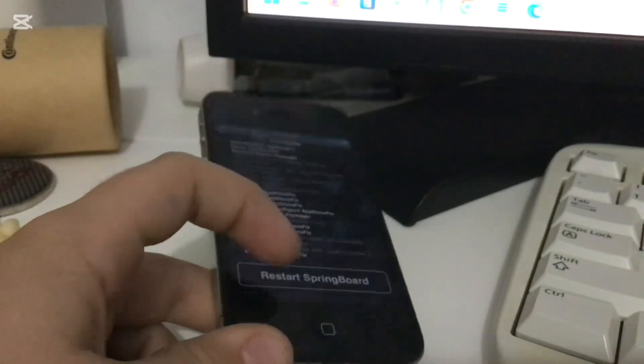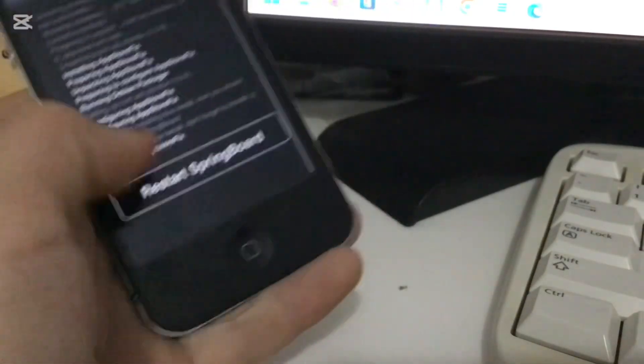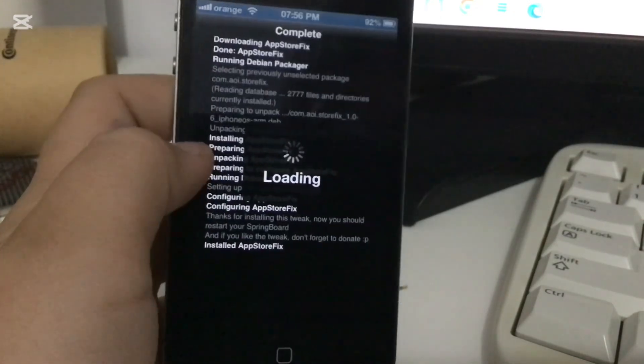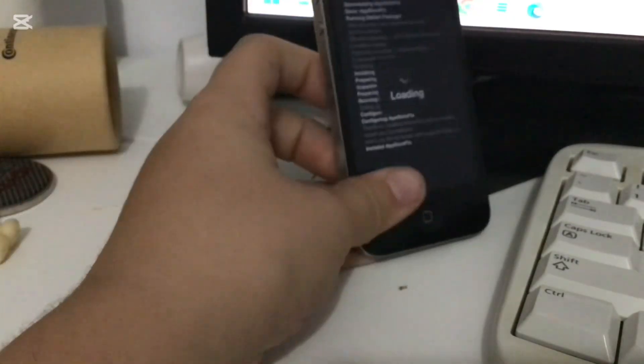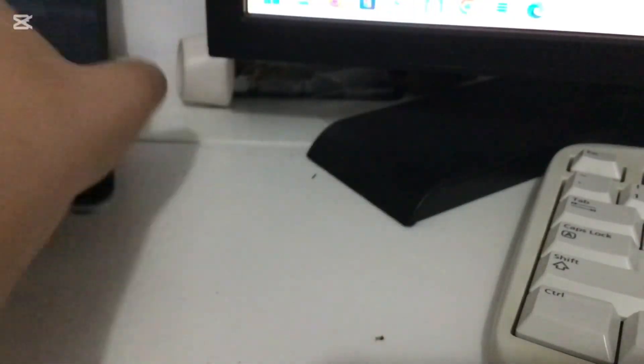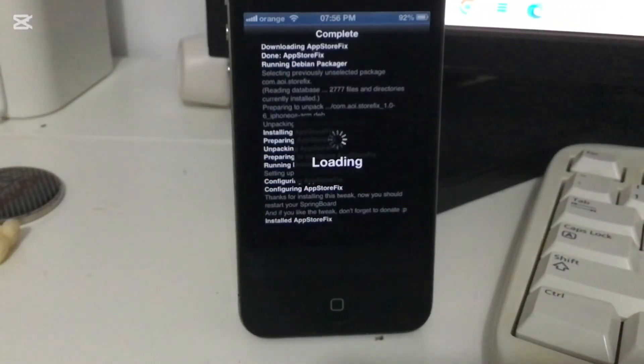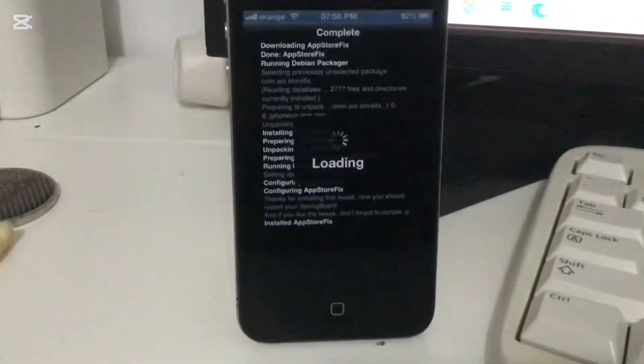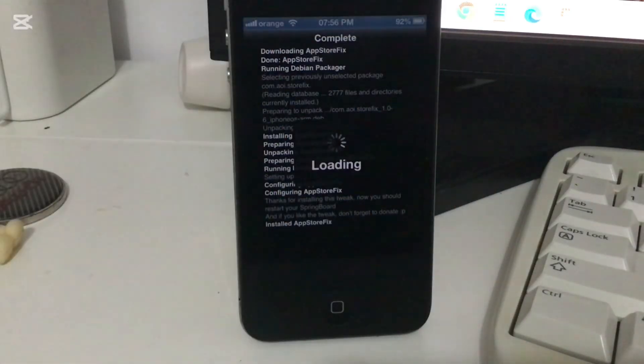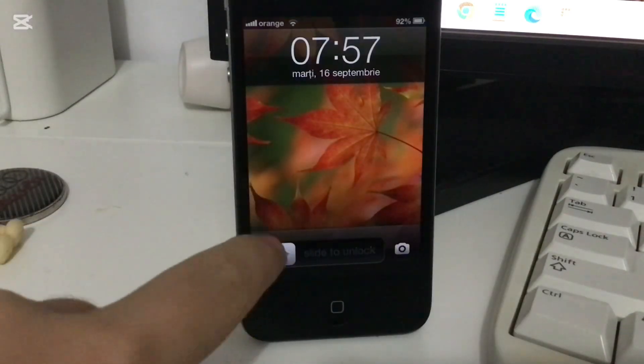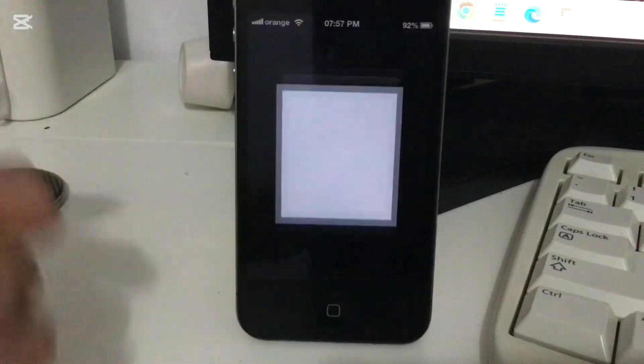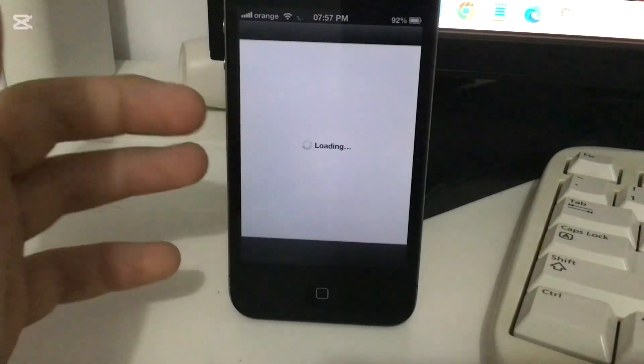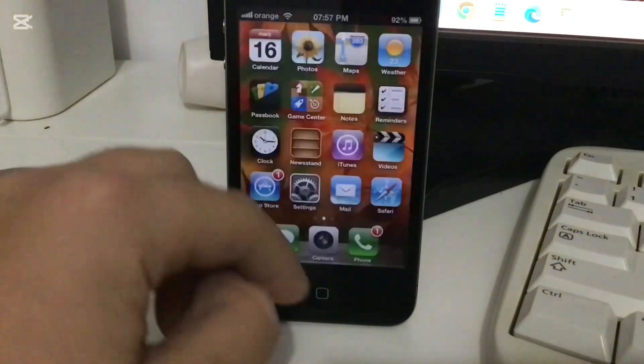After that we're going to have to restart the springboard. Click restart. If it's frozen on this screen, you don't have to panic, it's actually restarting the springboard.